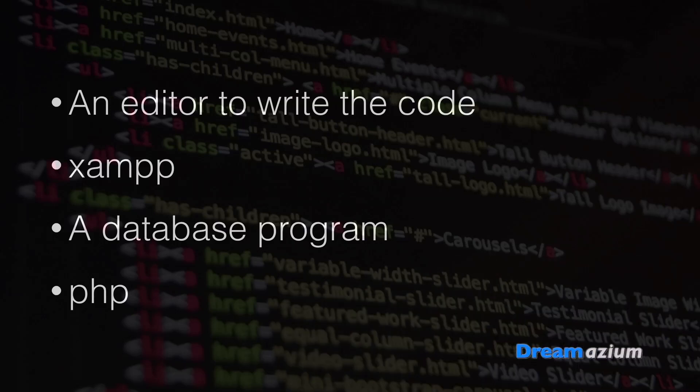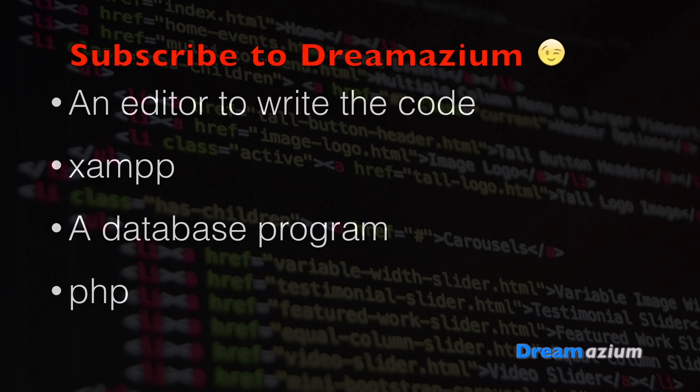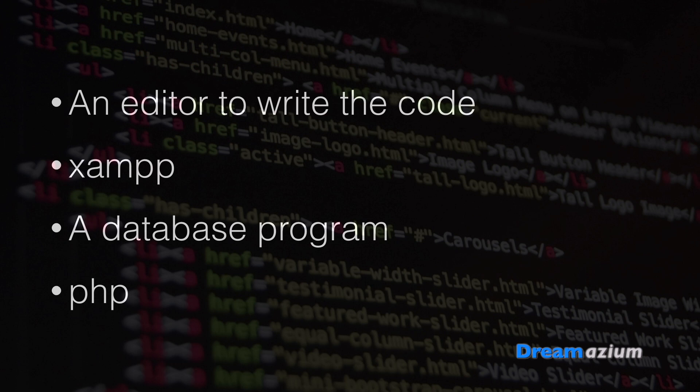Hello and welcome to another tutorial. To begin with, we're going to need an editor to write the code, and I've chosen to use Brackets, but you could use Sublime or some other editing software.